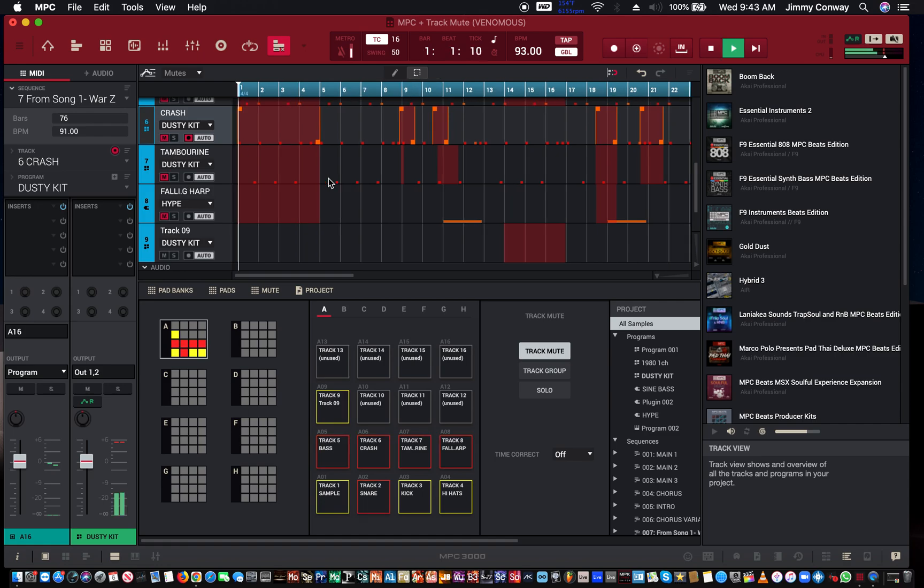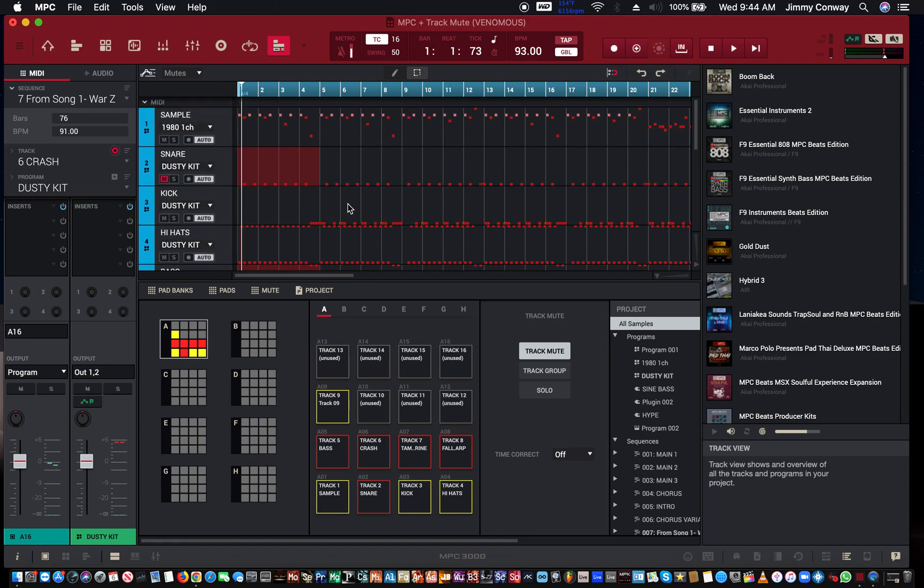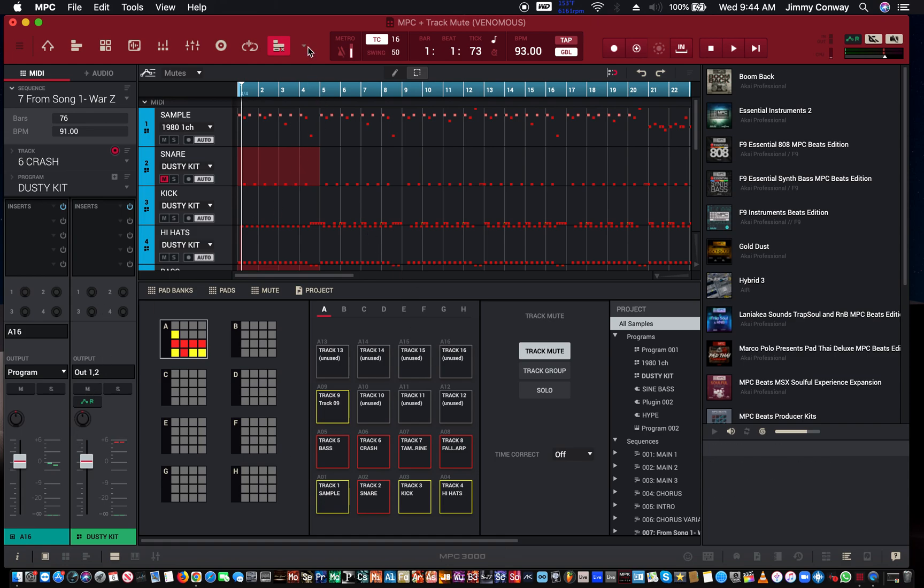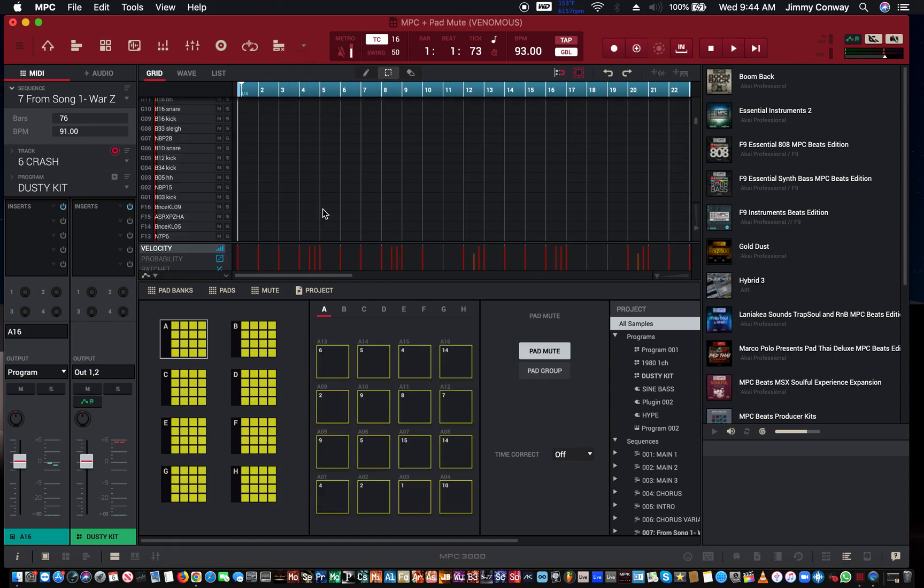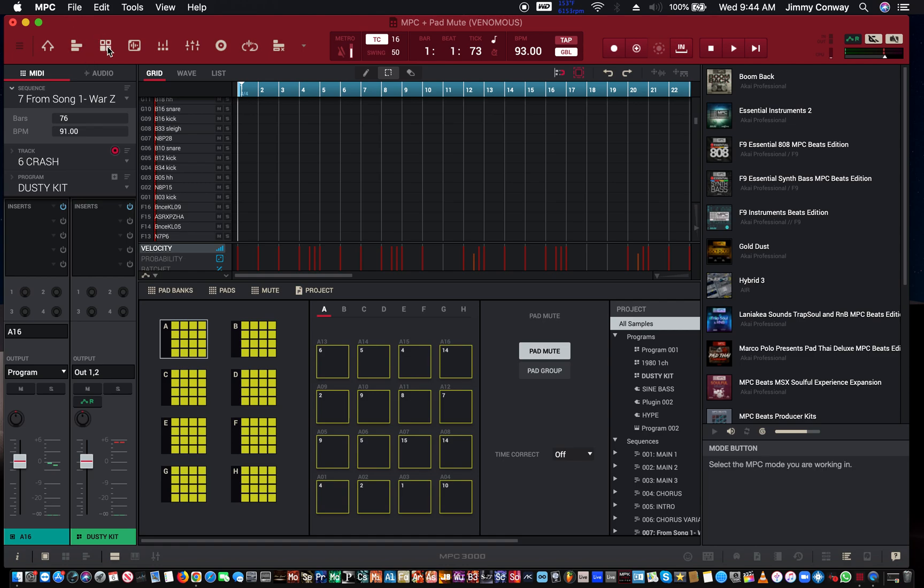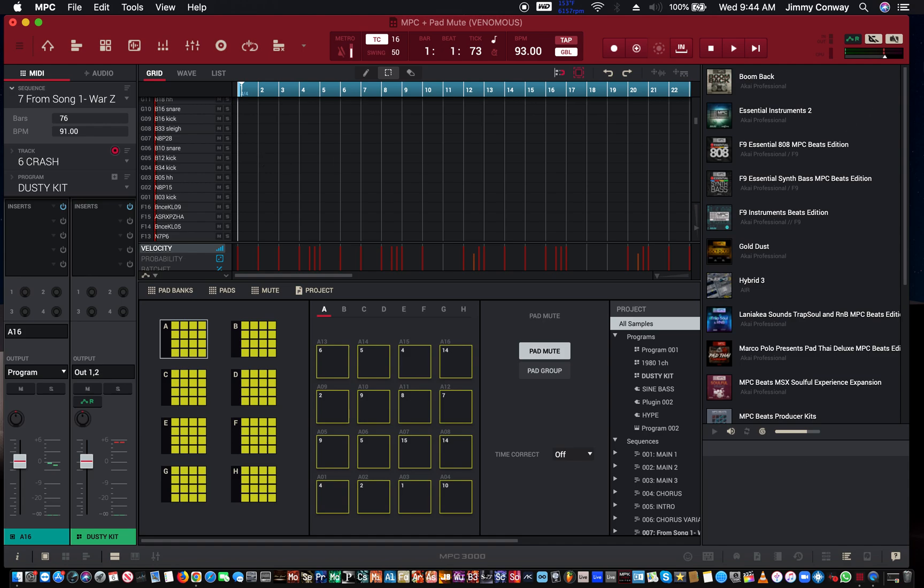The other thing you can do is pad mutes. If you come over here and go to pad mute, you can mute your pads the same way, kind of, but it's a little bit different how you got to do it. You got to automate this.